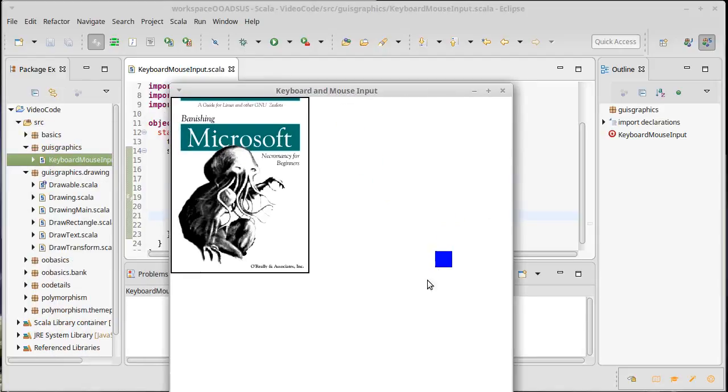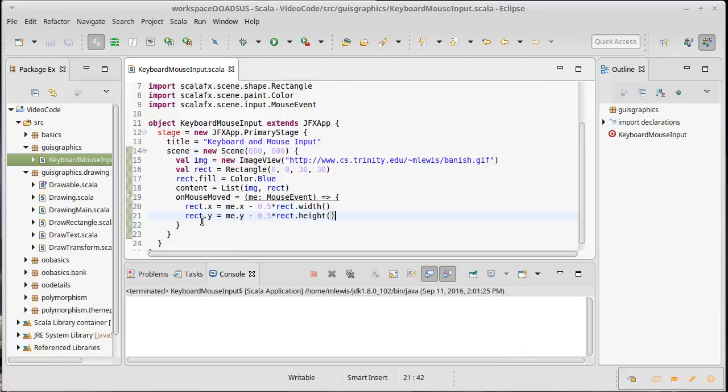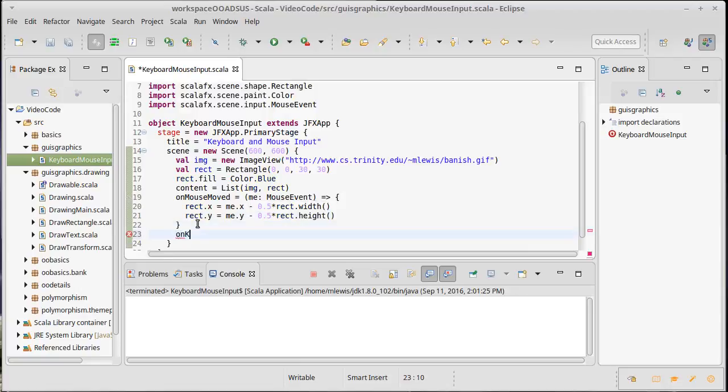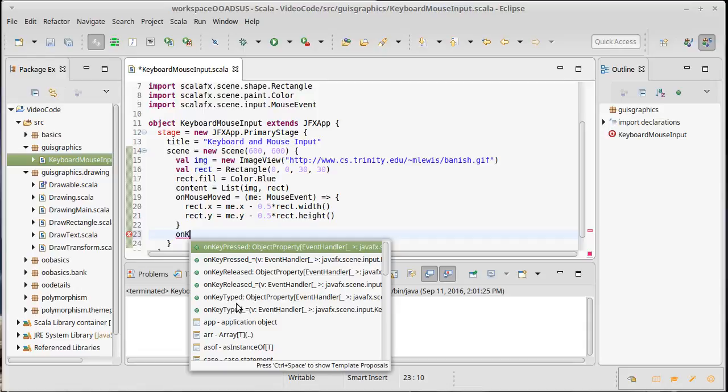What about keyboard input? Well, just like there are methods for on mouse stuff, if I do on k you'll see there's key pressed, key released, and key typed. So key typed works for standard kind of letter keys and whatnot and it will let you handle the characters being typed. Key pressed and key released can be used for any key on the keyboard and you get corresponding events for them.